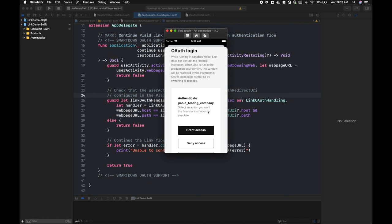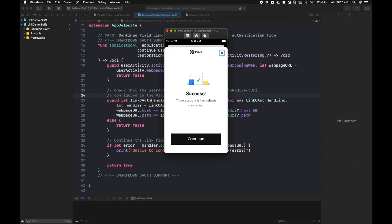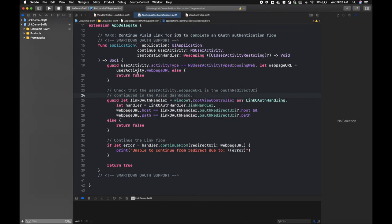We'll hit grant access and we'll succeed in linking the user. We'll hit continue. We just demonstrated in app OAuth, but the work we've done today is all that's necessary to also support app-to-app OAuth. Thanks for watching, and if you have any questions, please reach out.